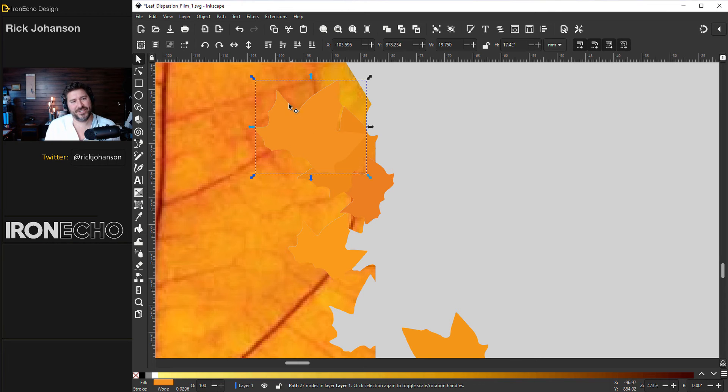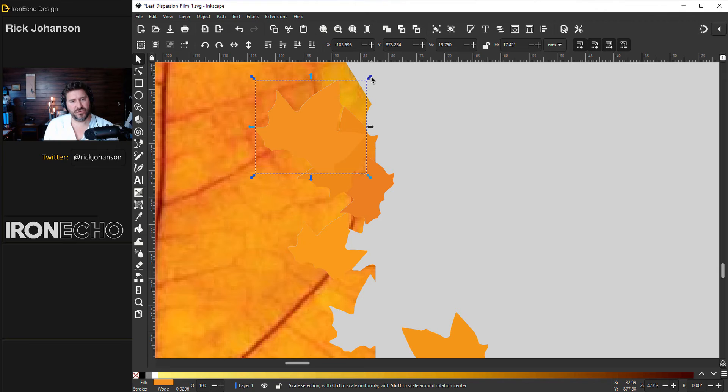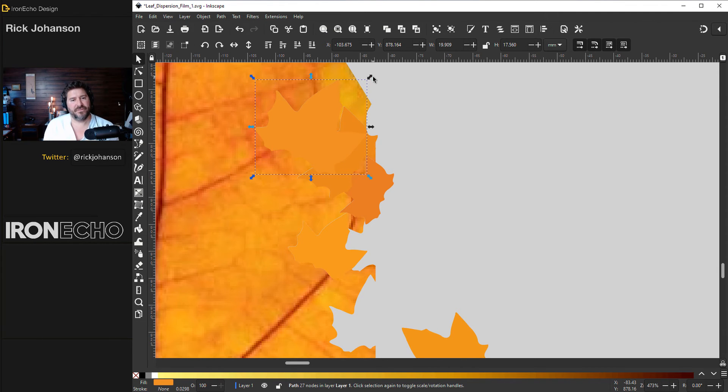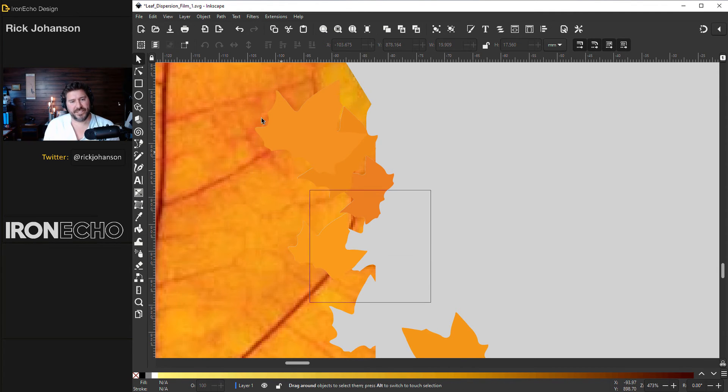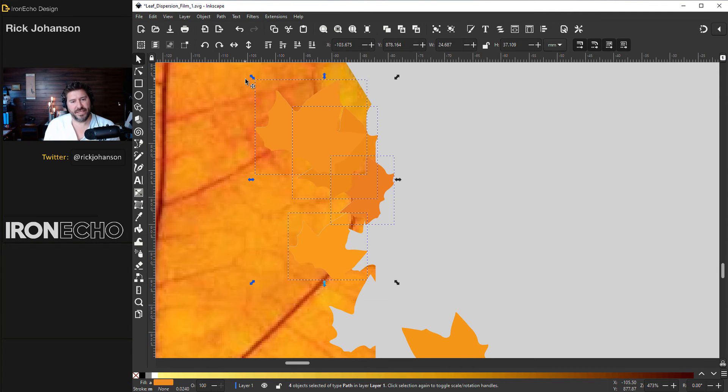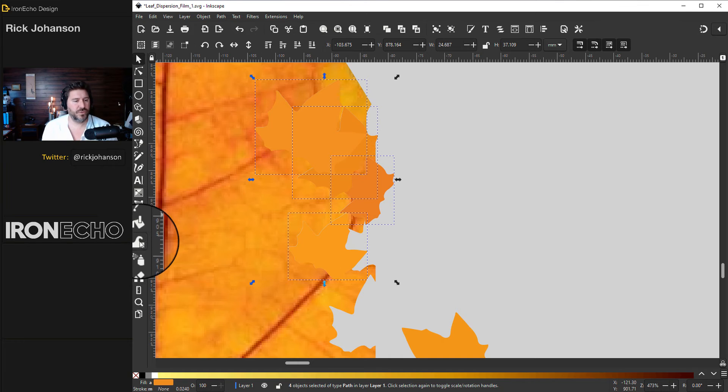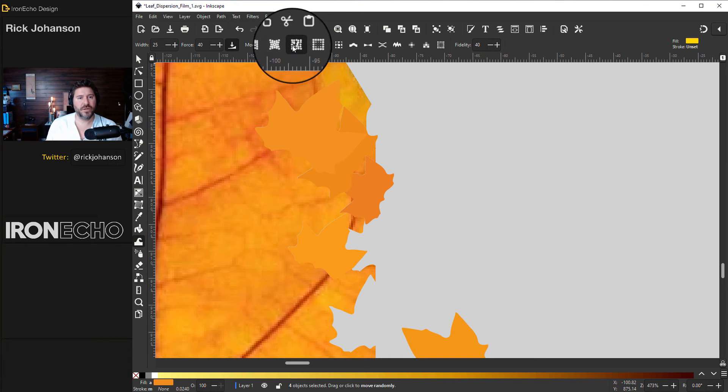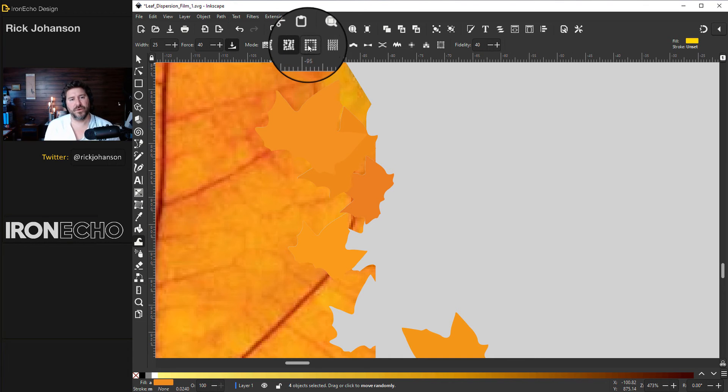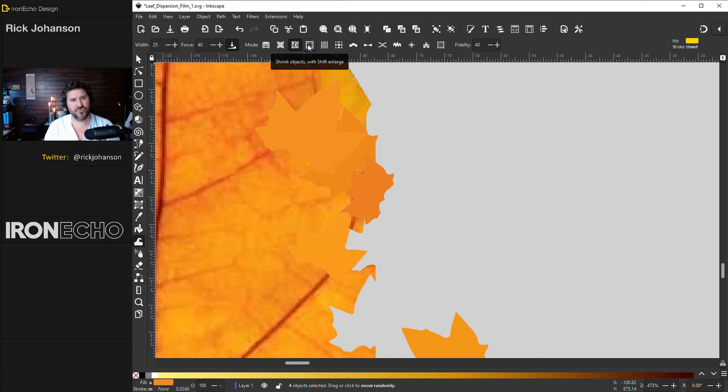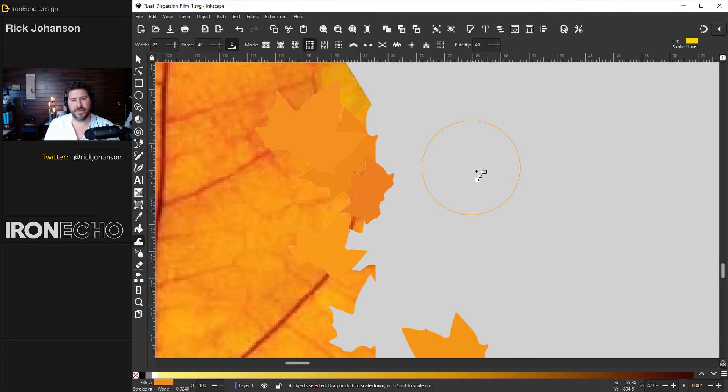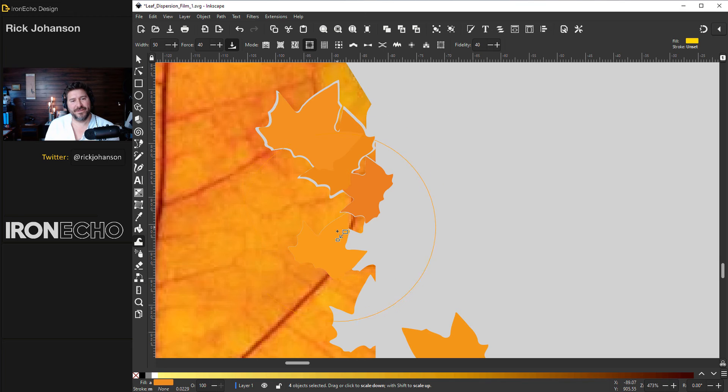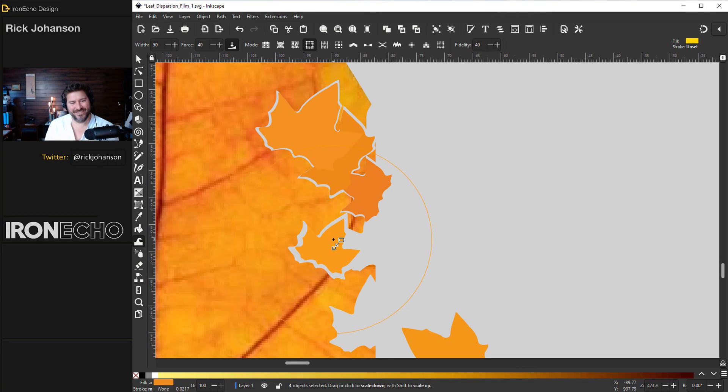Let's select these. Go to the sculpt tool. For mode the fourth one over shrink objects. Click that. I need my circle larger. Make that 50. Now when I click you see that it just scales it down.